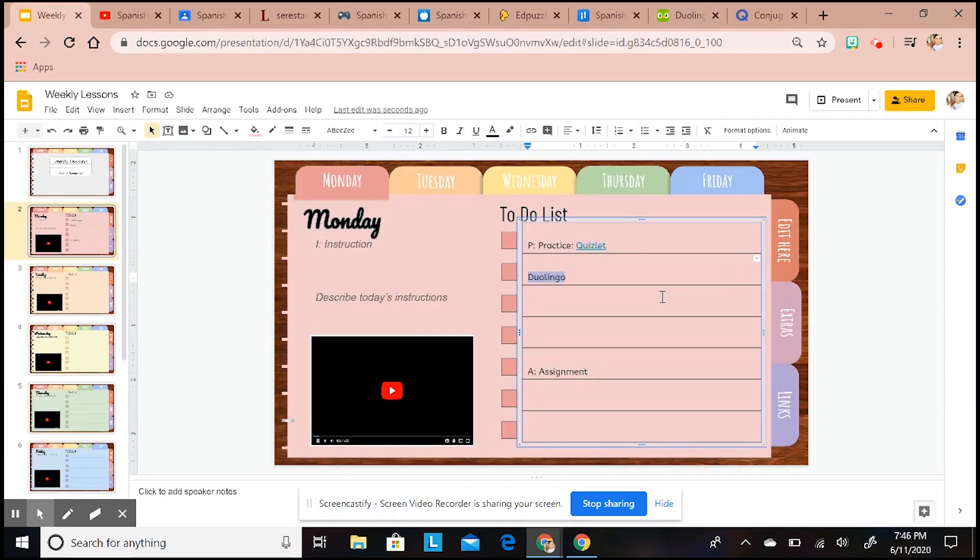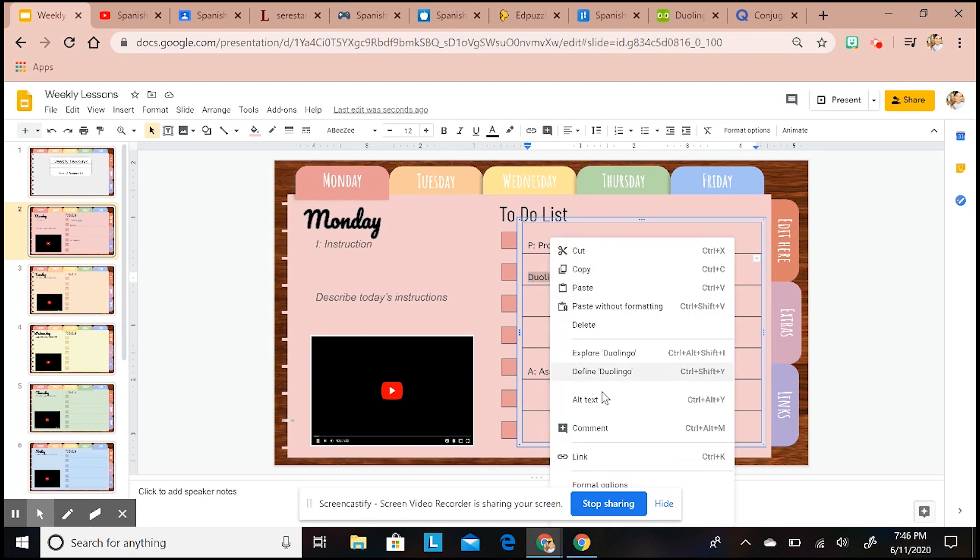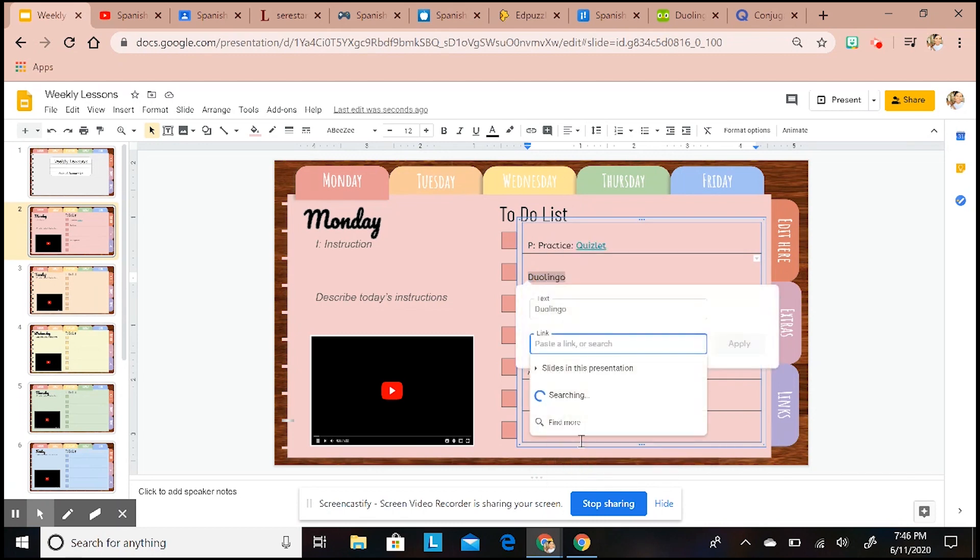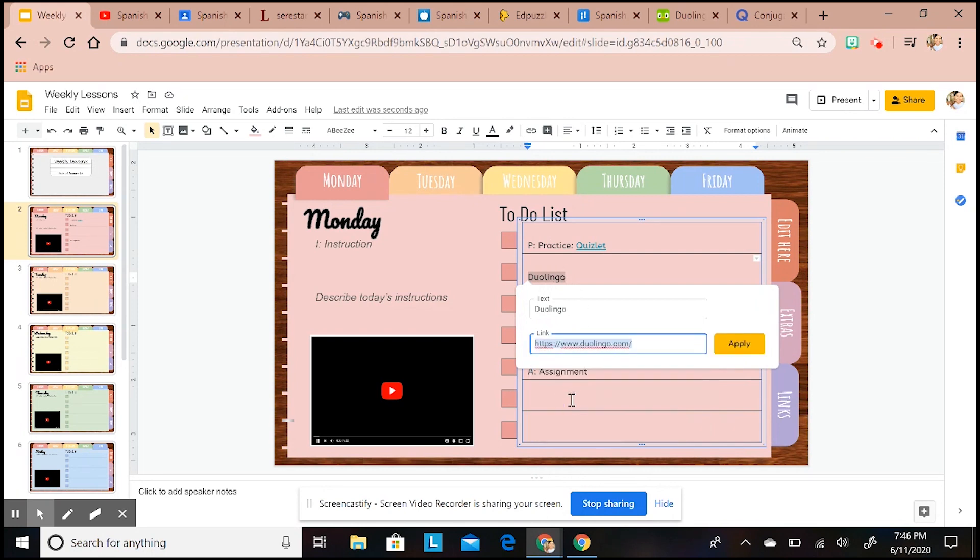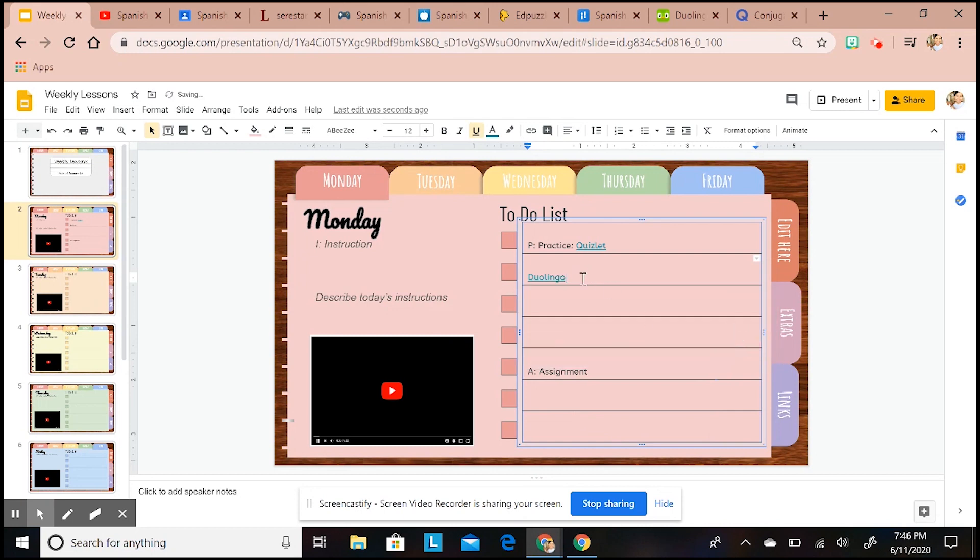My kiddos are pretty used to using Duolingo so they'll know exactly that they need to log in and whatnot. This is kind of cool because it gives you already 'Hey Duolingo' - it's exactly what I want them to do. There we go, it's another link on there.